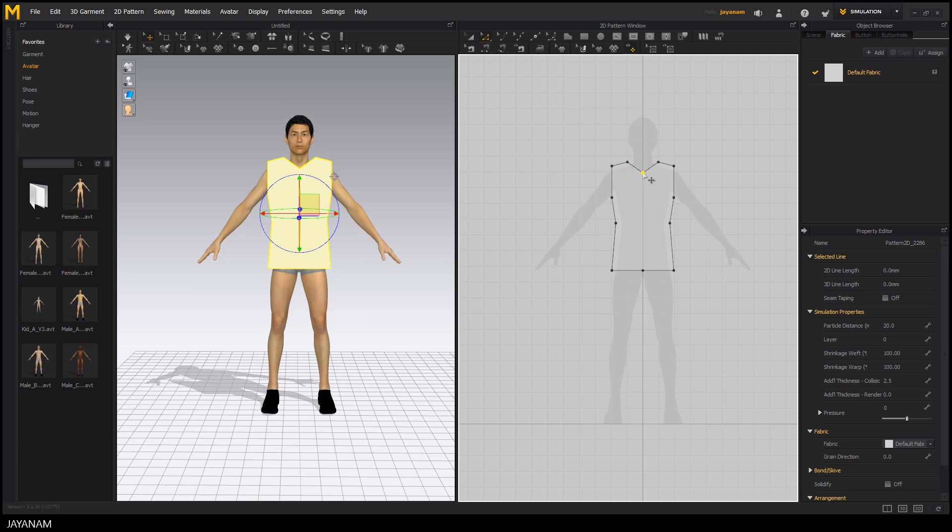You can see on the left side that the garment is synchronized to the 3D view and each time I change the pattern like here, the 3D view is updated.